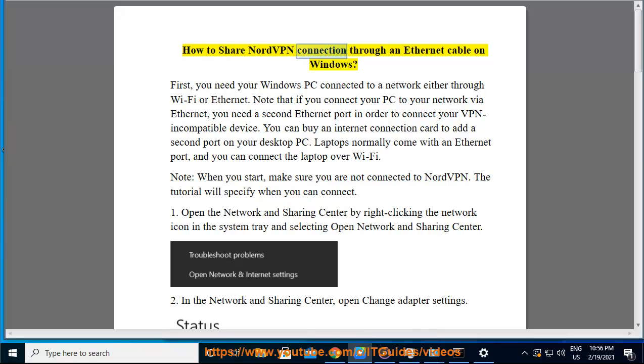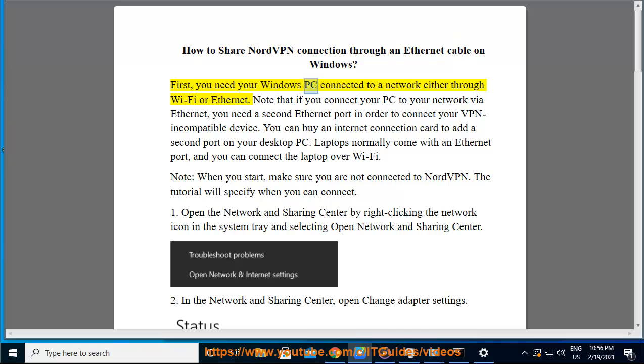How to Share NordVPN Connection Through an Ethernet Cable on Windows. First, you need your Windows PC connected to a network either through Wi-Fi or Ethernet.